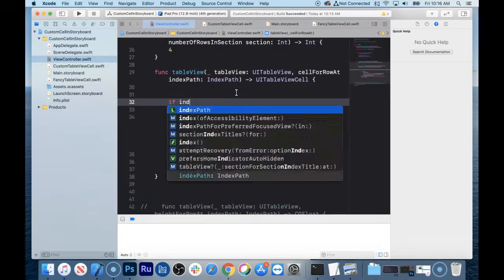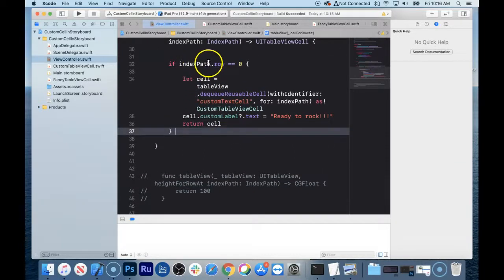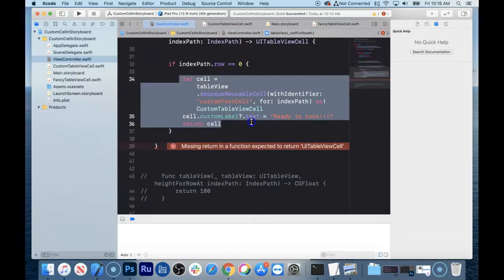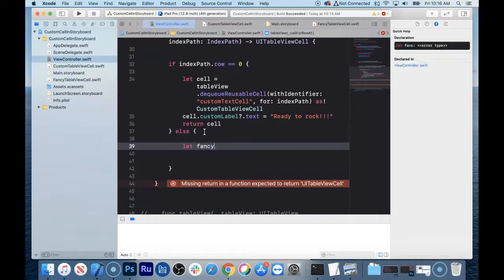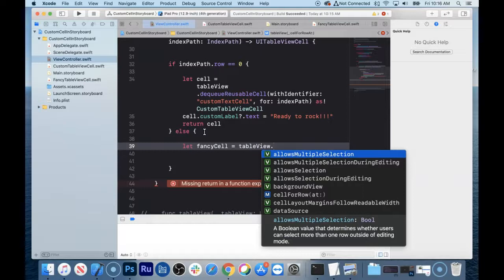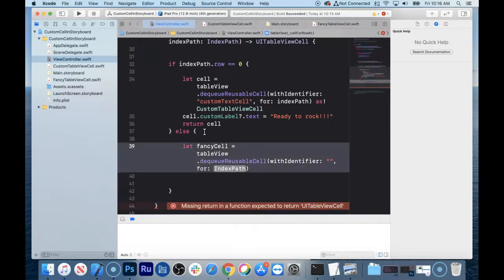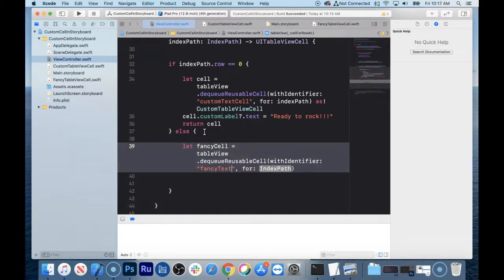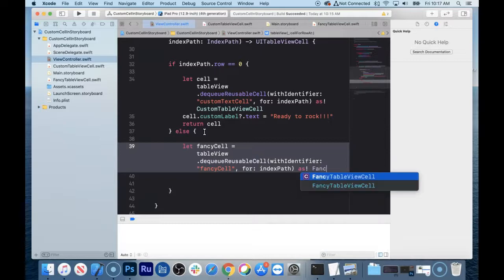The way you do that is: if indexPath.row == 0, then make a "ready to rock" cell (casting as CustomTableViewCell); else, every other cell will be the fancy cell. We dequeue using the identifier — I need to double-check this is "fancy cell" — and cast it as FancyTableViewCell. If the identifier is wrong or spelled incorrectly, your app will crash. Pass in the index path as well.